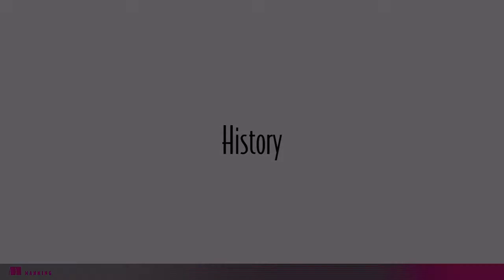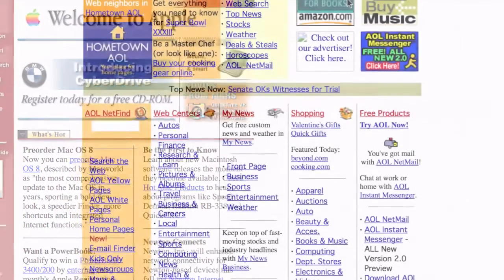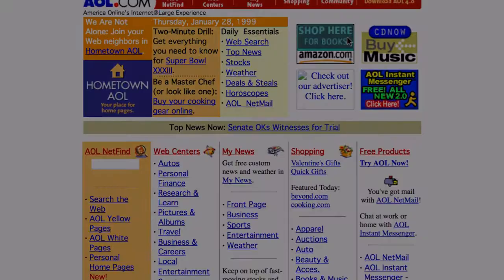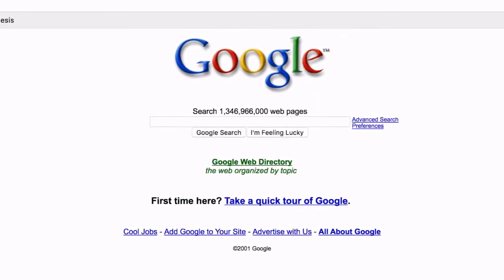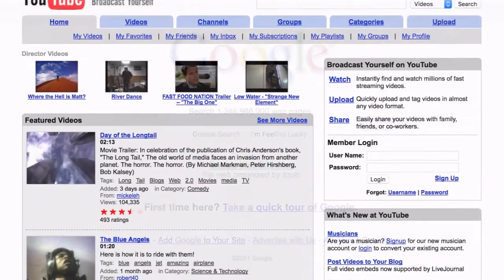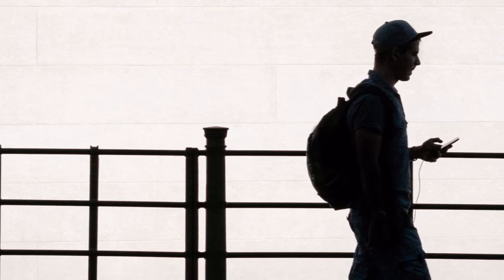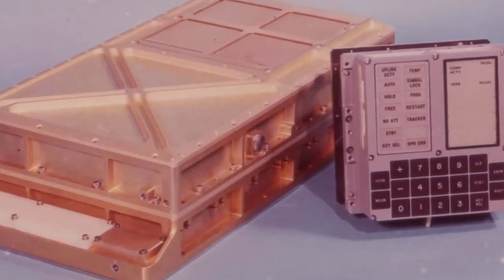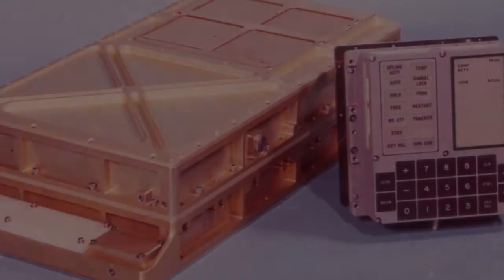But before we get started, let's go over a little history. In the beginning, websites were small and functionality was limited. Pages were static and connections were slow. However, over time, our ability to build increasingly complex websites and services has grown at an exponential rate. The smartphones that we carry in our pockets are millions of times more powerful than the computers that sent men to the moon and back. The entire world's bank of knowledge is literally at our fingertips.